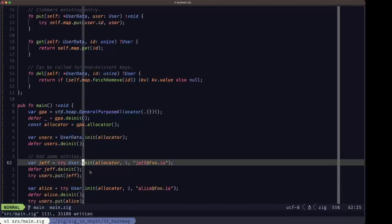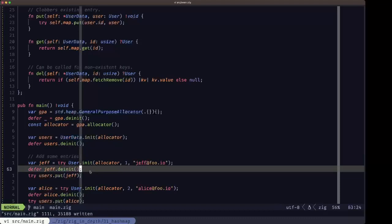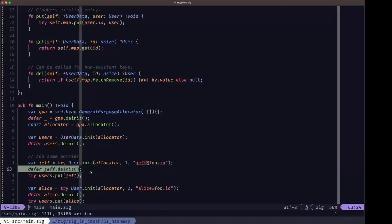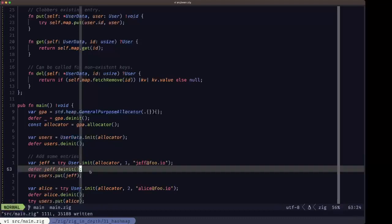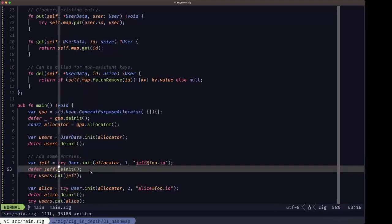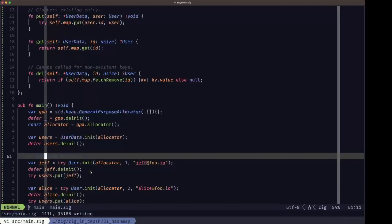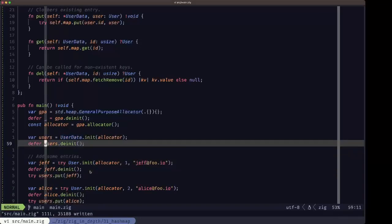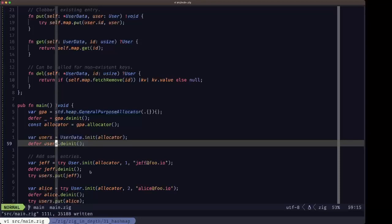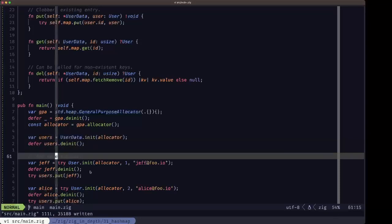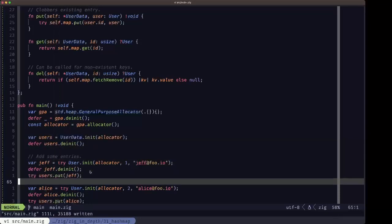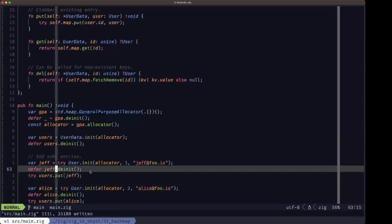First we create User Jeff, making sure to call init on Jeff. You may be wondering: if I'm deinitializing the map itself and the map contains these users we're adding, doesn't the deinit free the resources from these users?